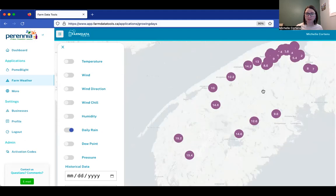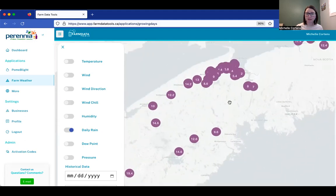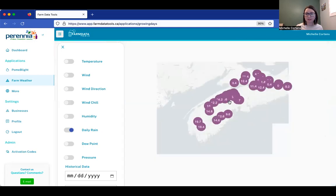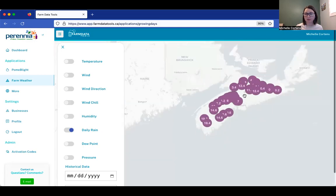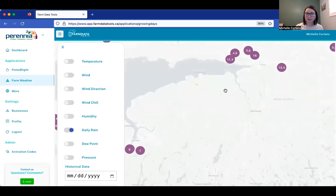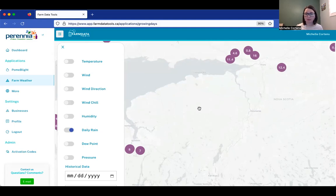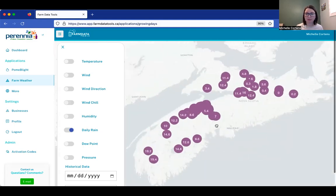You can also drag around the map with your cursor, zoom out, and zoom in. Just to mention, this is still under development, so these are the parameters that are currently available, but we will see some improvement over time as well.